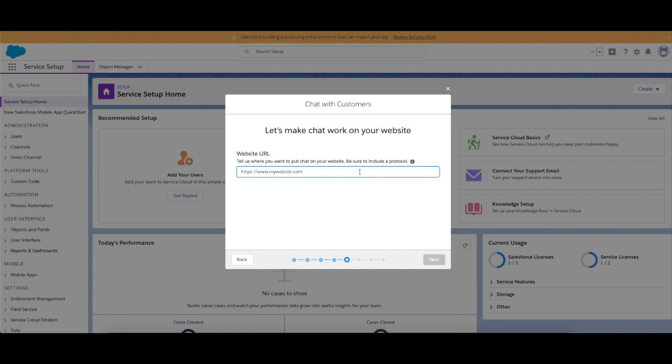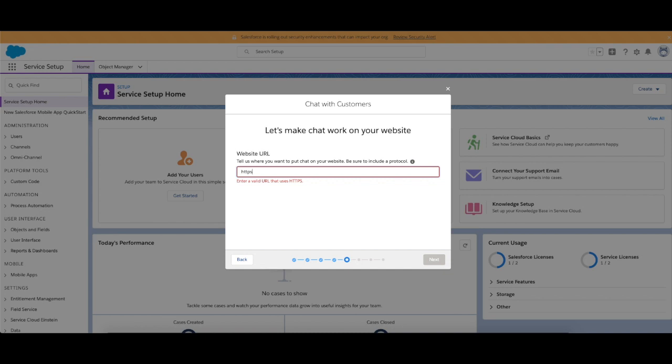Here we can do a variety of things. You can either put your website in there, you can put your Salesforce My Domain in there, or you can use the wildcard and use .force.com to allow it to be embedded anywhere in your org. Various different methods you can do in there, so I'm going to go ahead and use the wildcard.